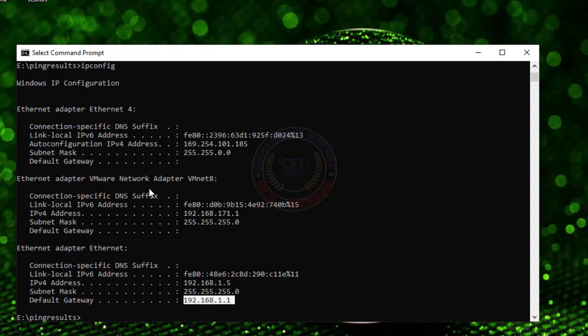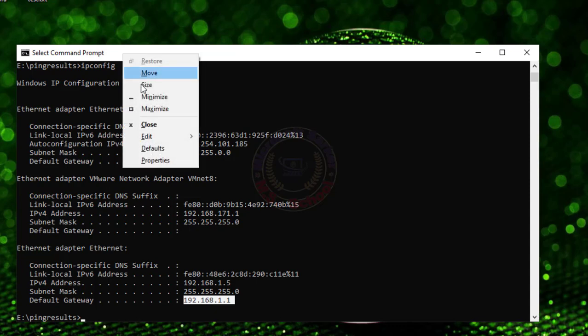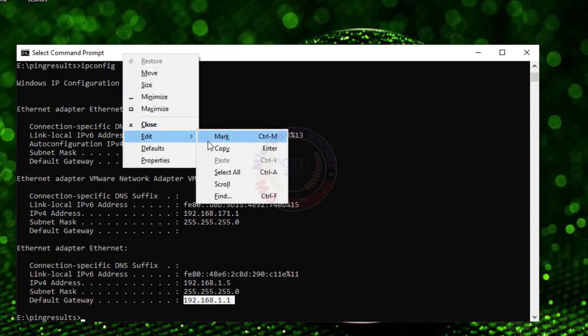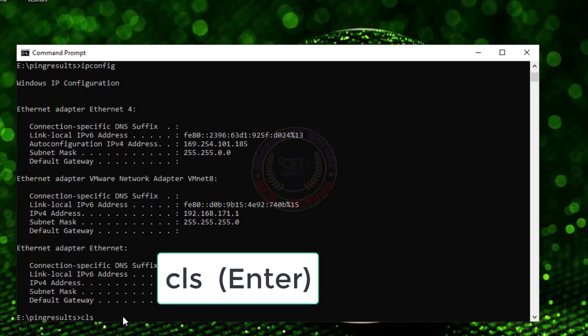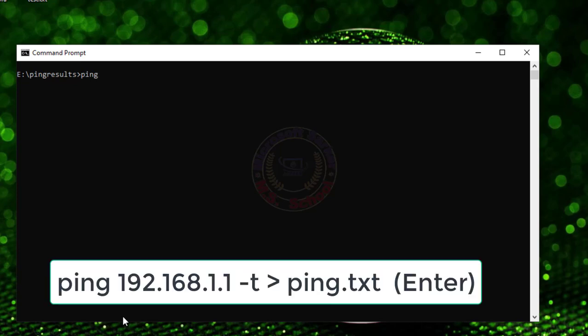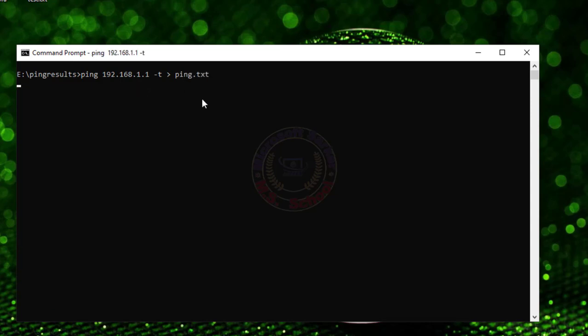I copied the default gateway IP address. Type CLS then Enter. Now type ping 192.168.1.1 > ping.txt to create a text file.